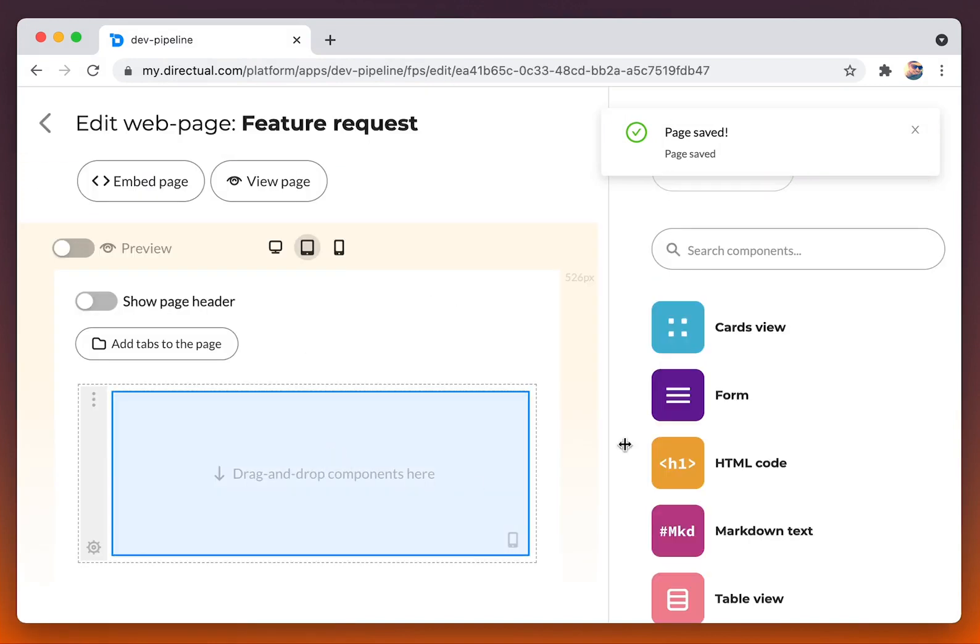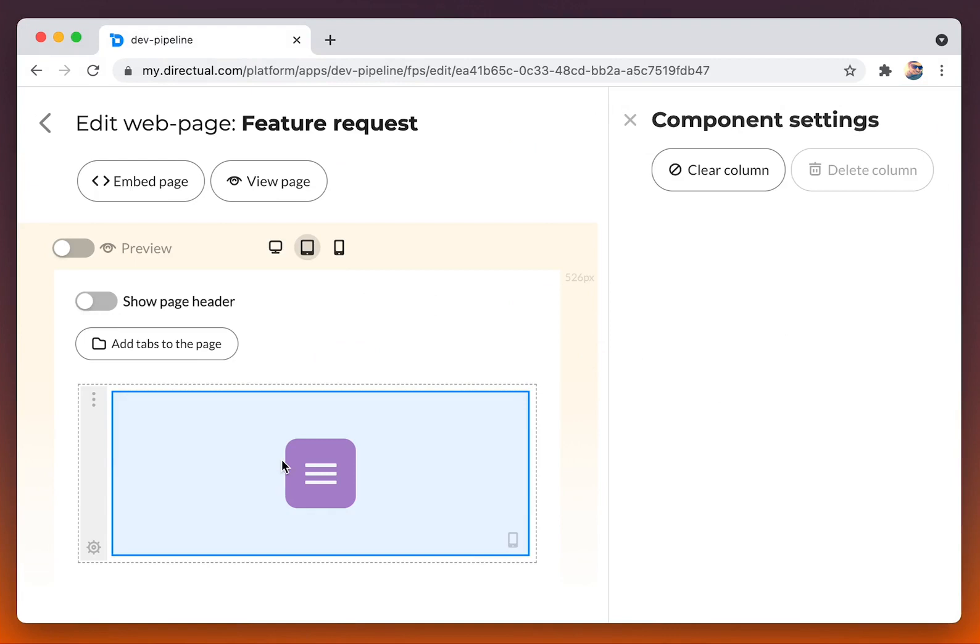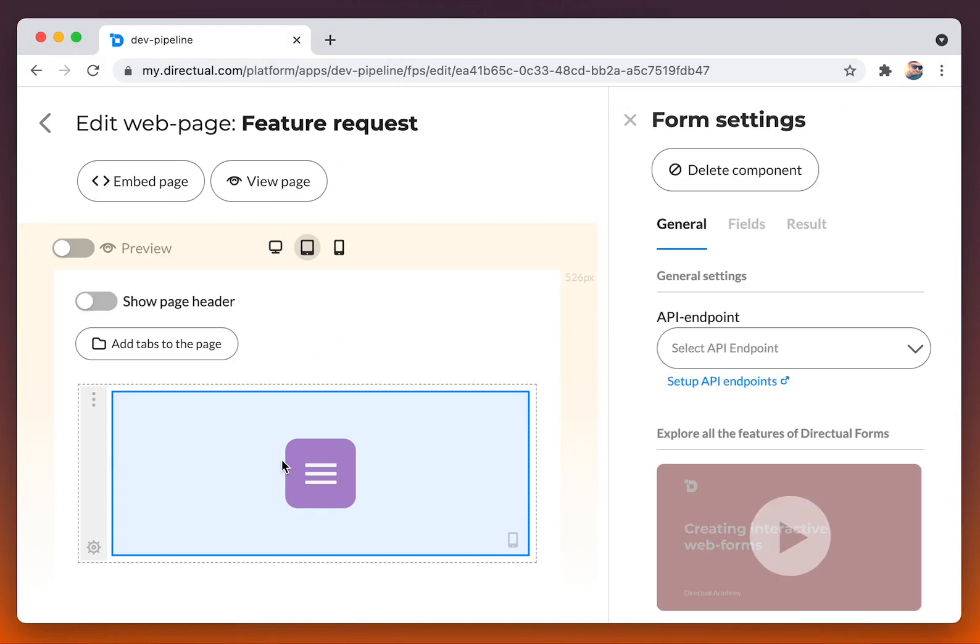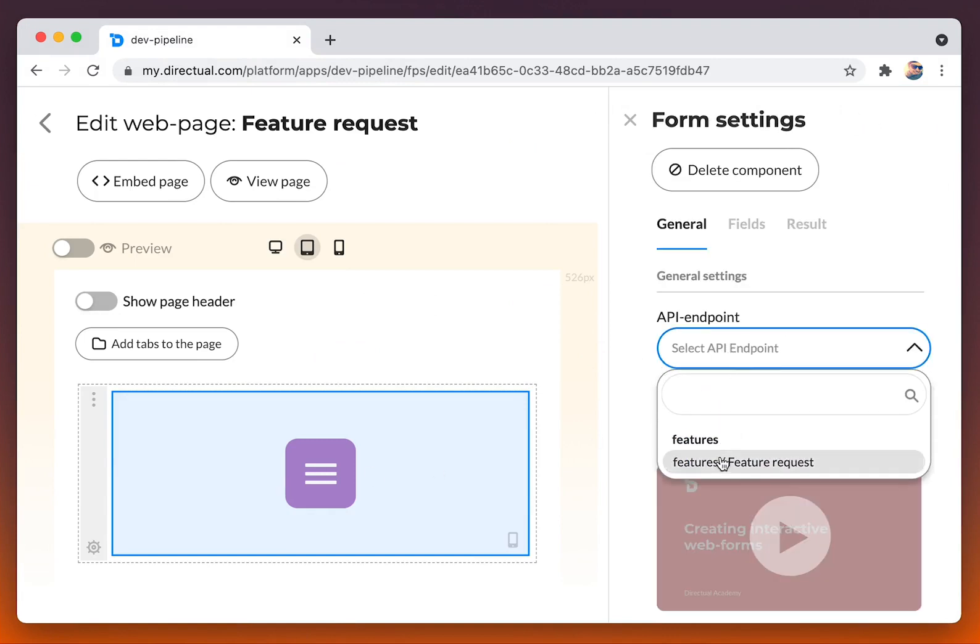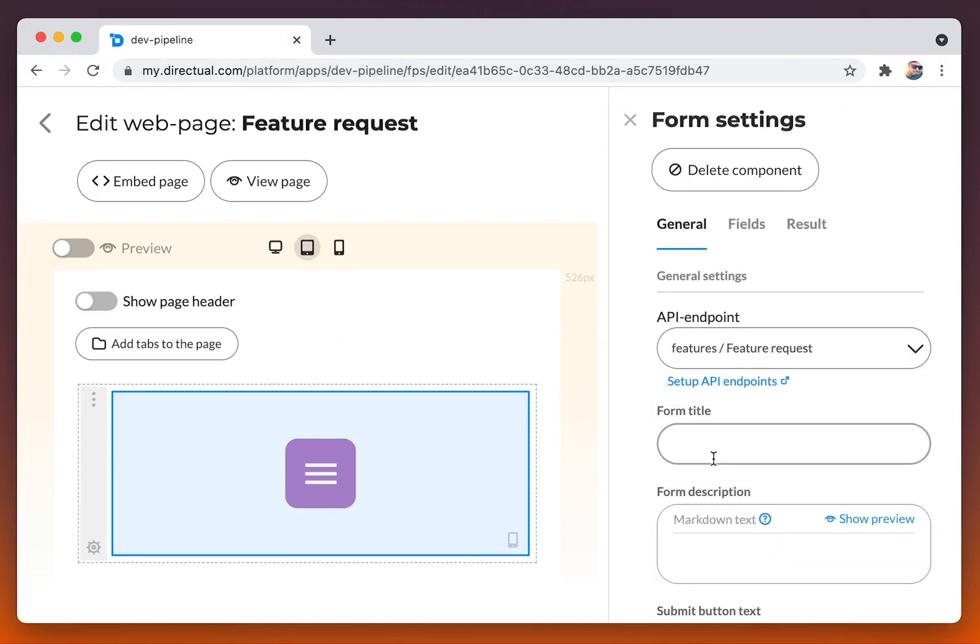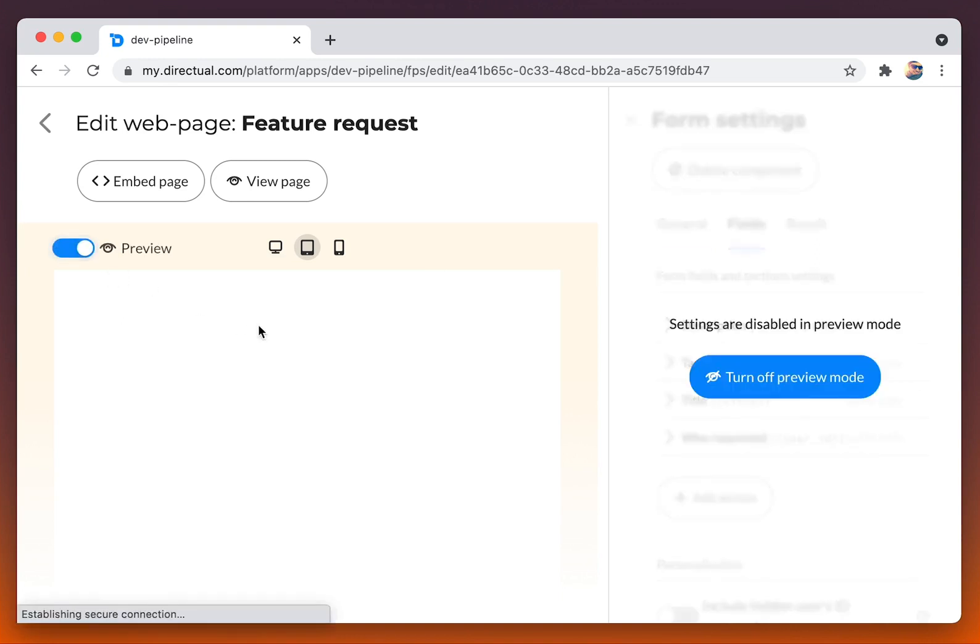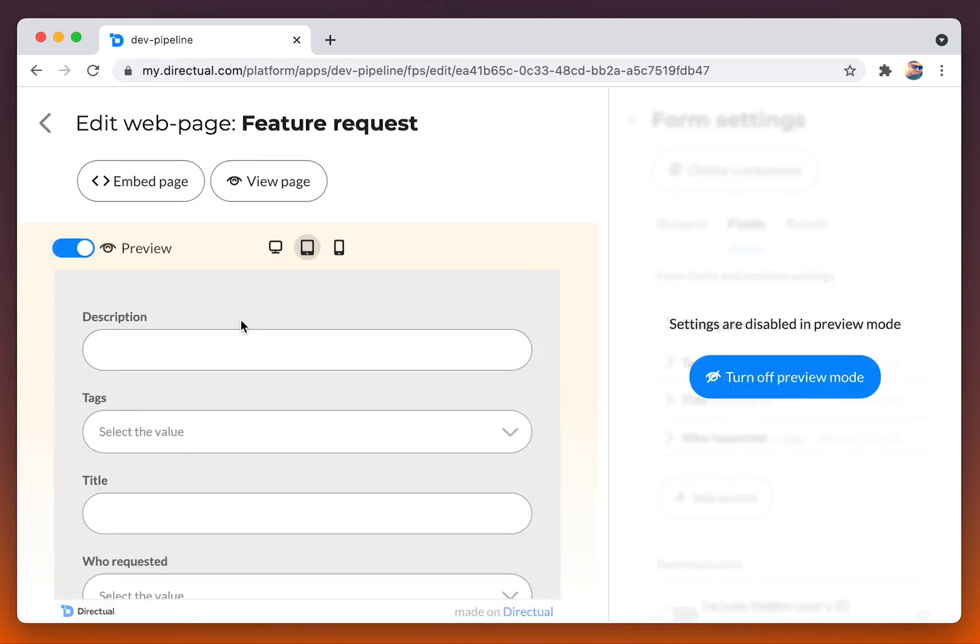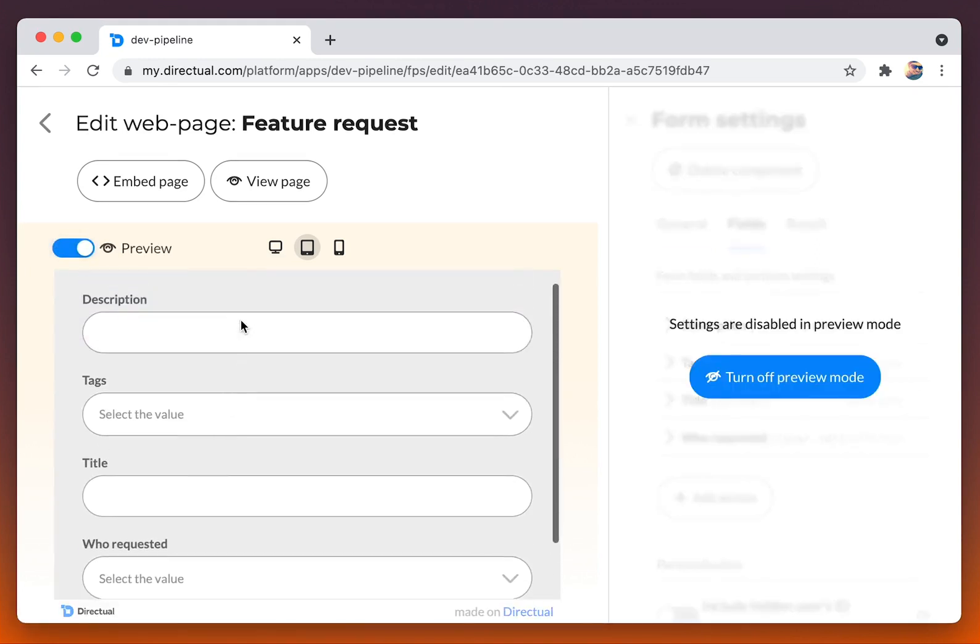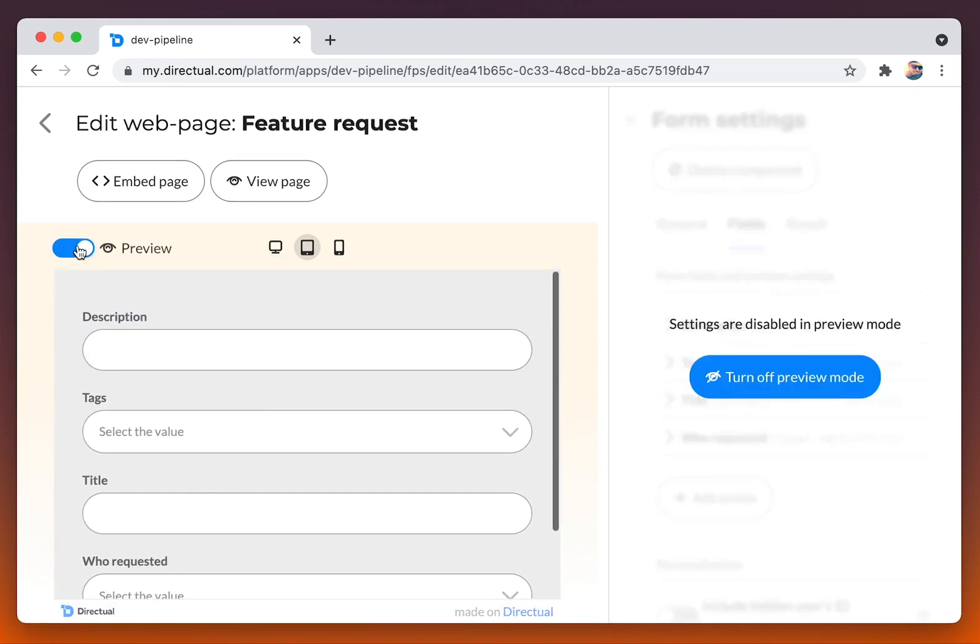Here we see the section. Add by dragging and dropping the form to the section, and choose the API endpoint that we just created. Here we see the fields.